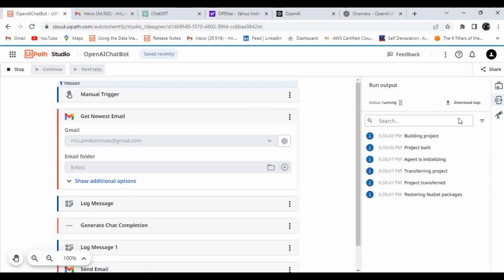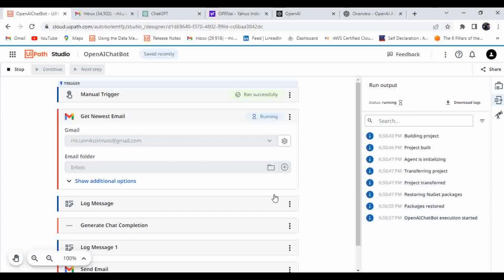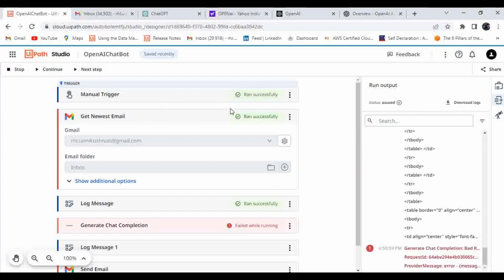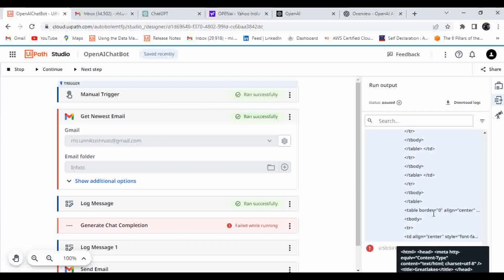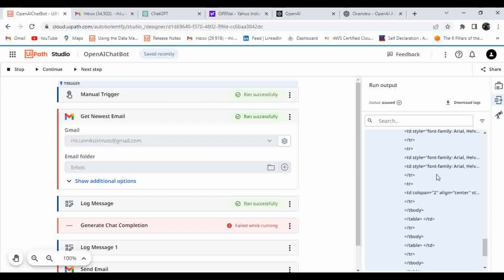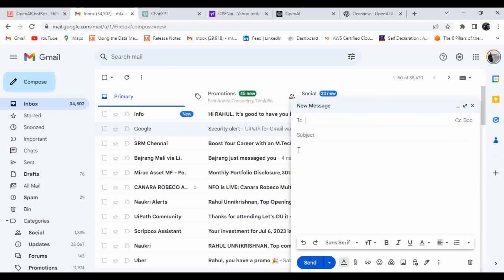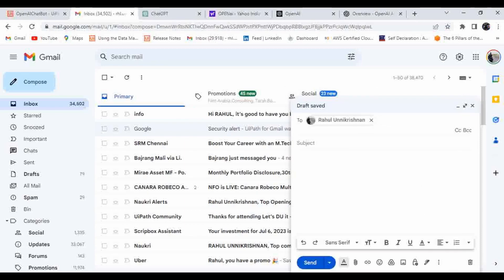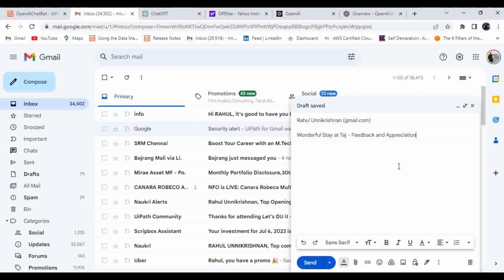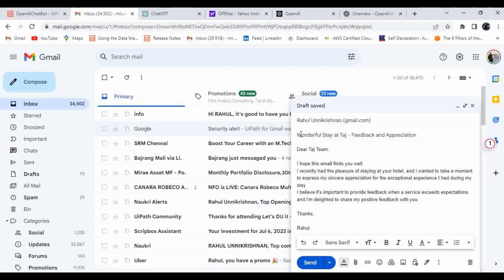The automation is now running — you can see the output generating. It has completed the trigger and captured a new email. We didn't create a new test email yet, so let me go to Compose and send one to my own address. I already have a composed email ready.